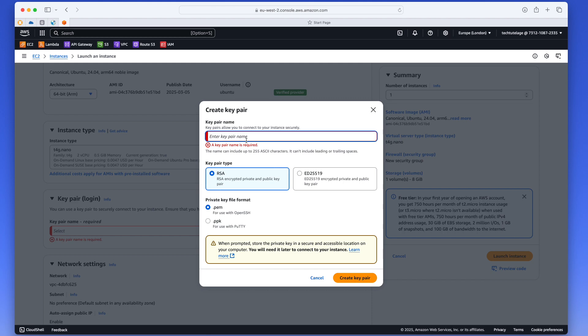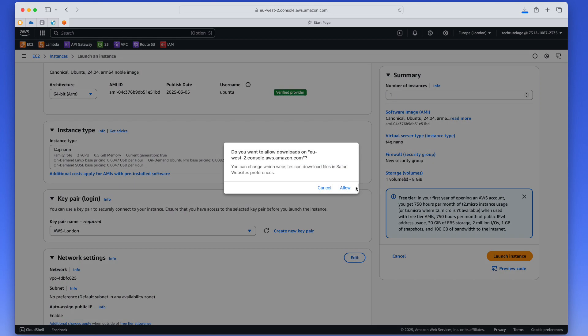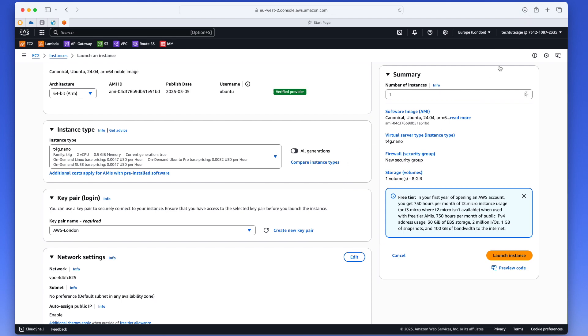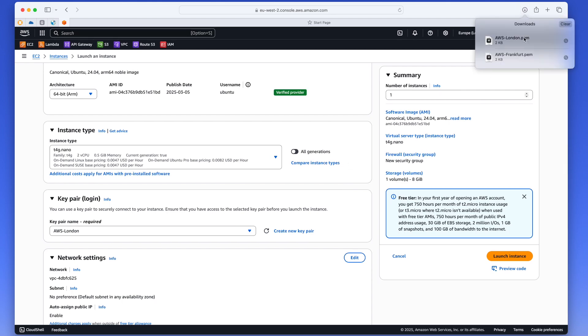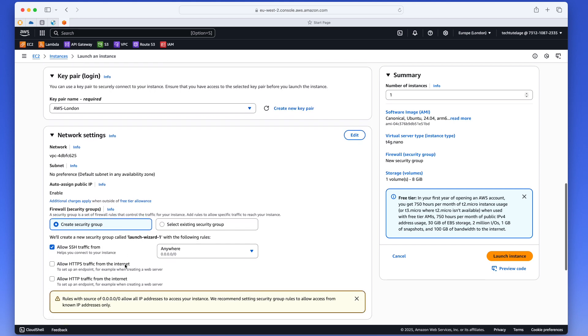I'm just going to click and create a key here. Oh, first you need to give your key a name. So I'm going to call mine AWS London here, so I know that this key is for my London region. So I'm going to go ahead and click on Allow. And the key got downloaded into my download folder.